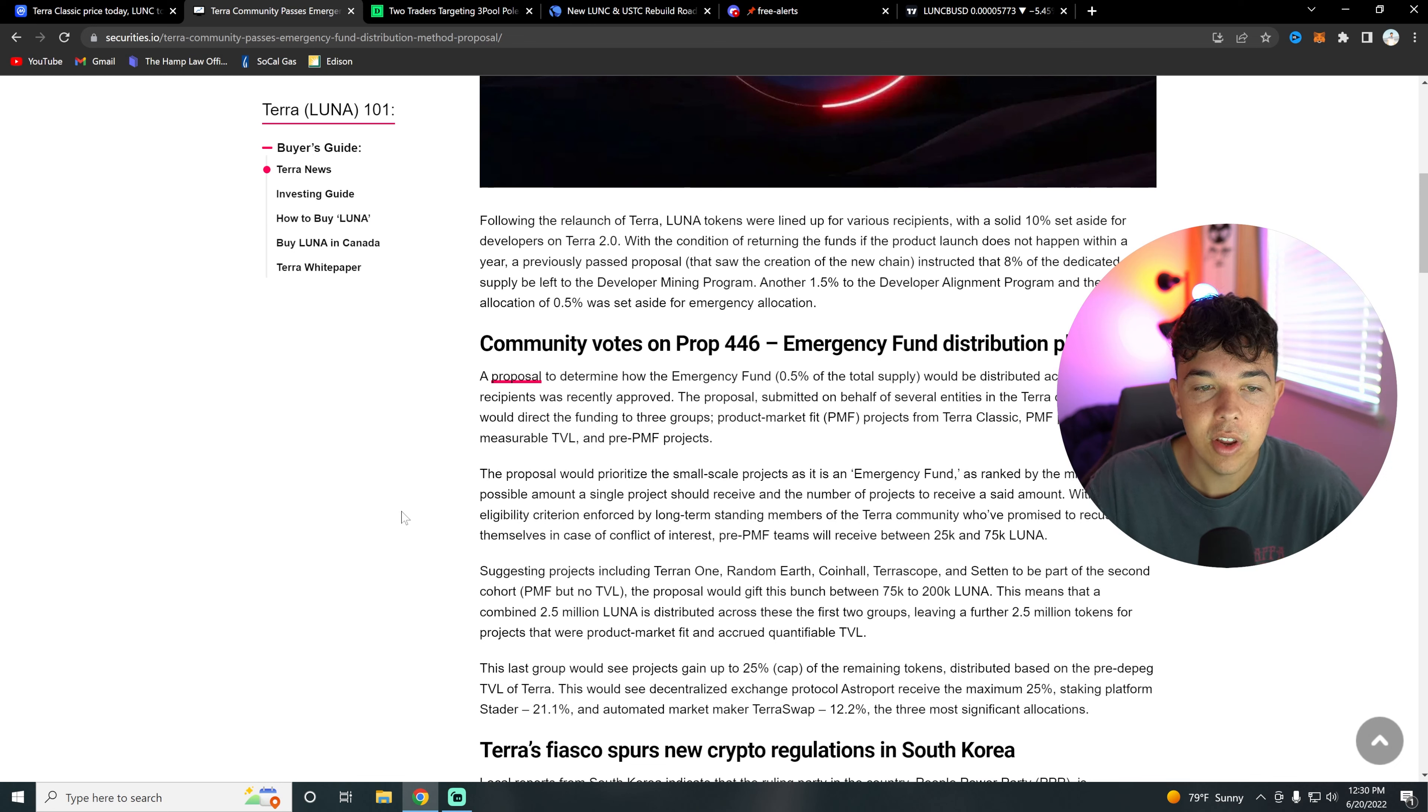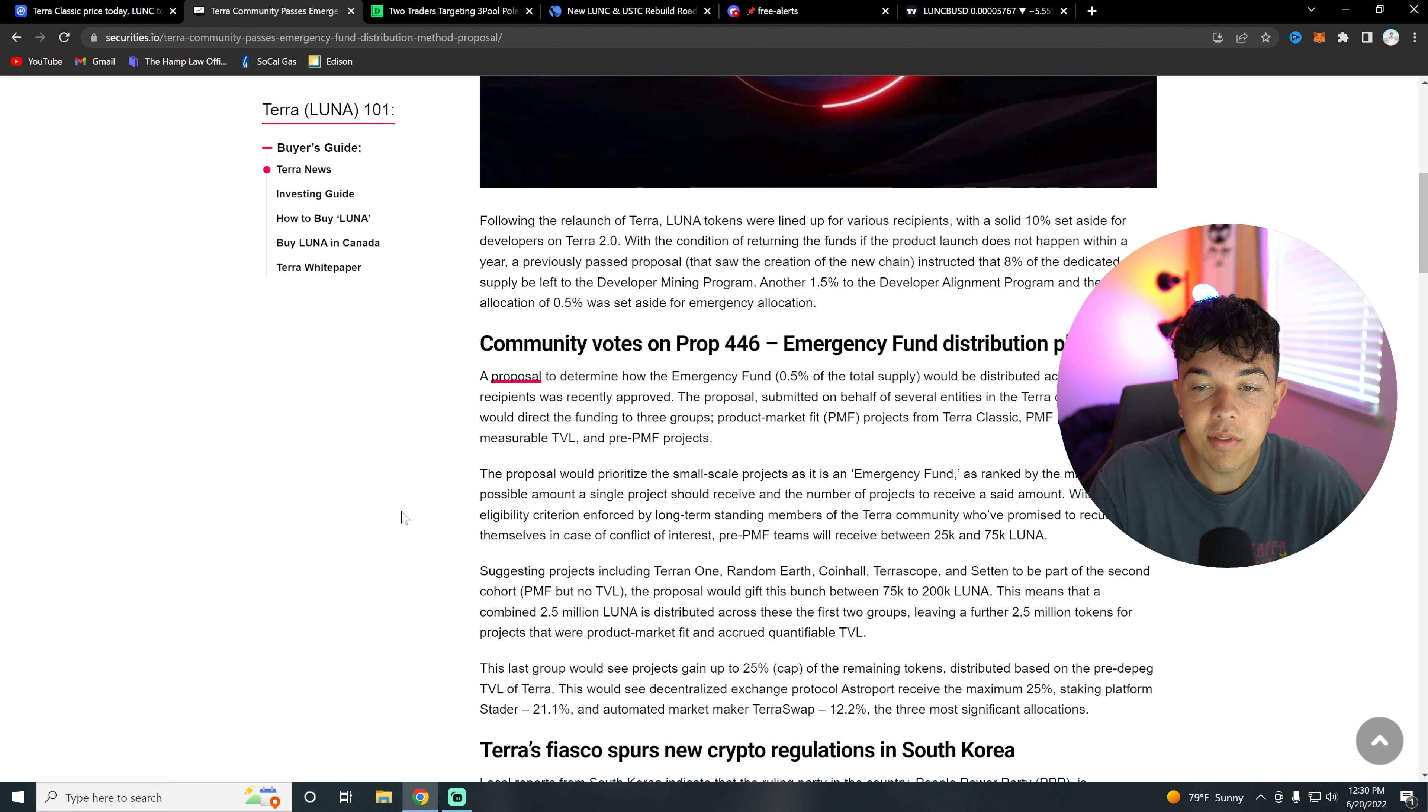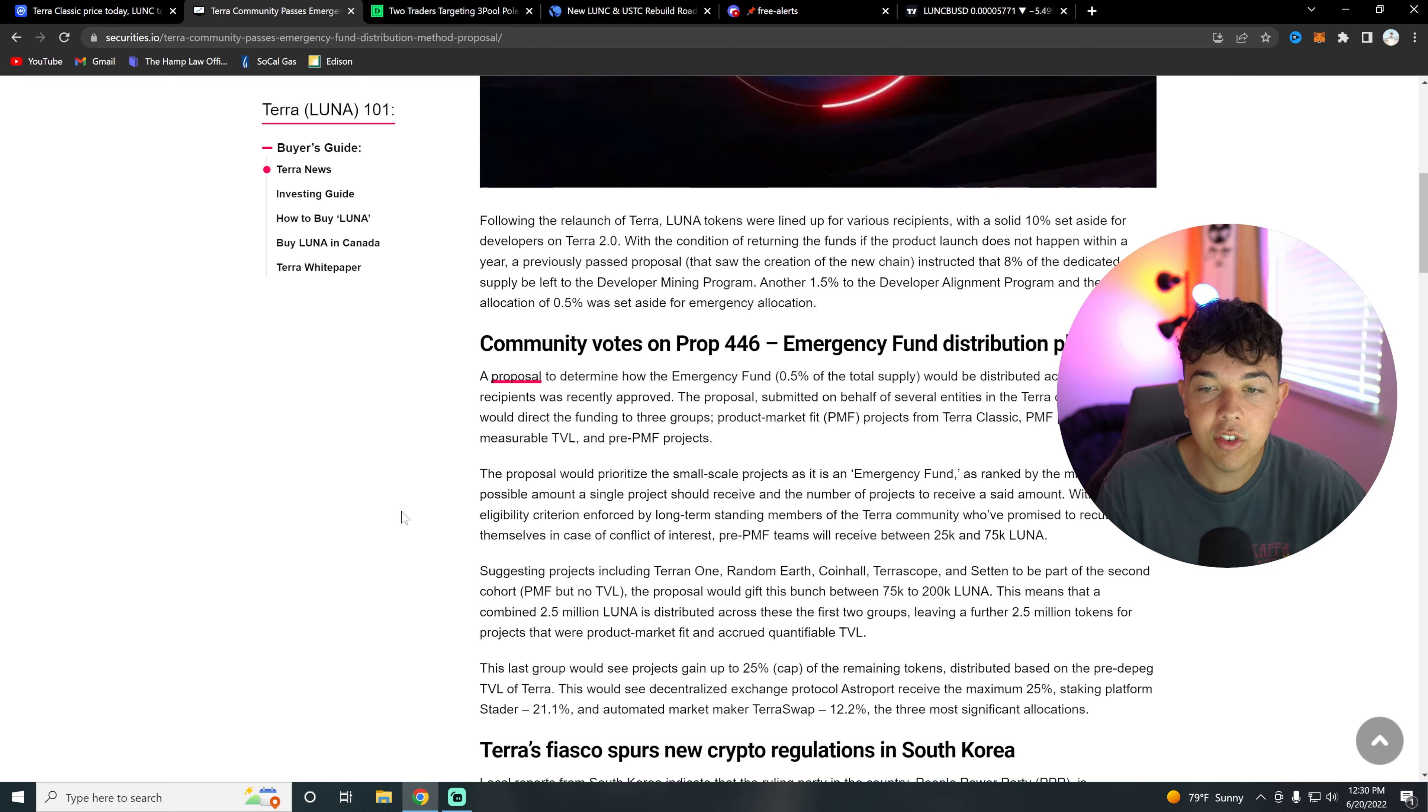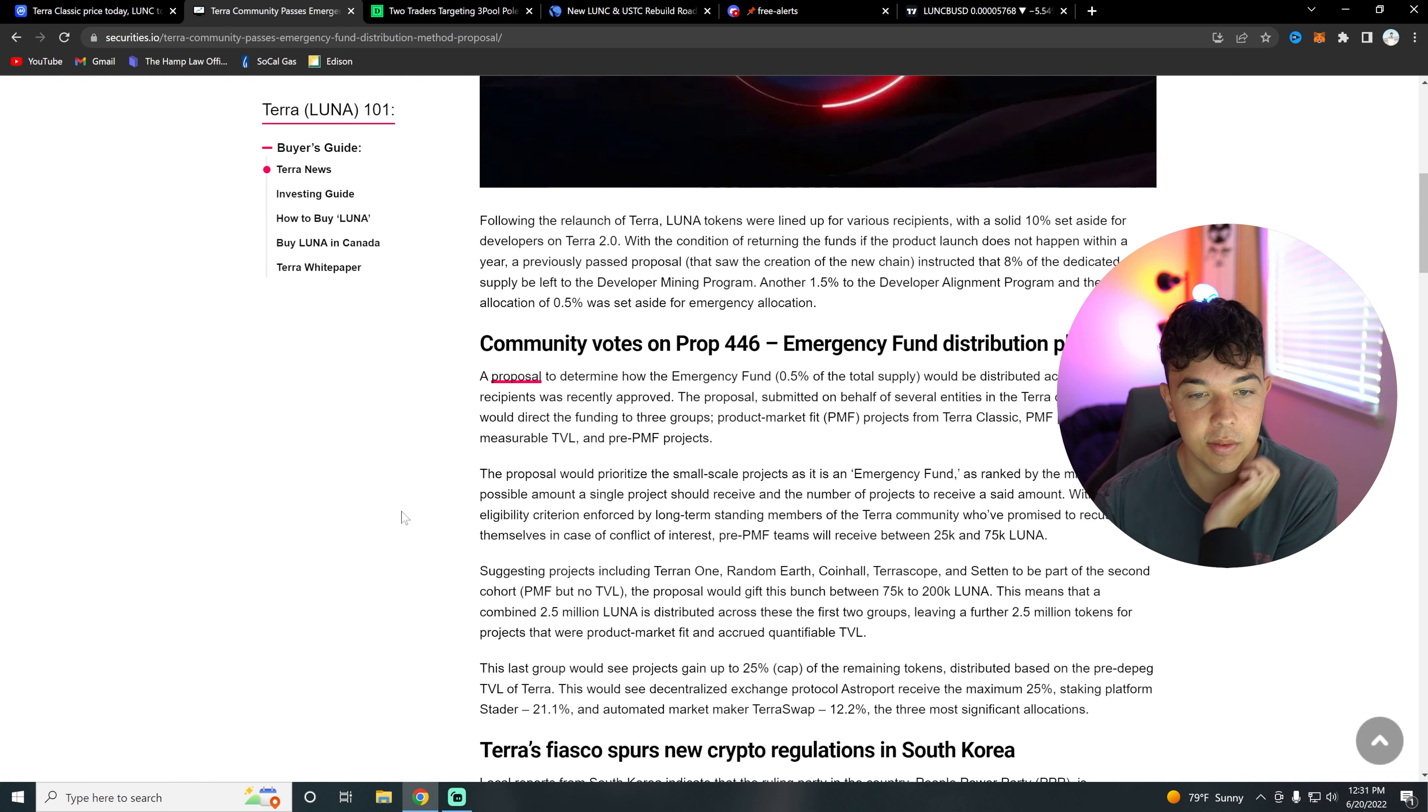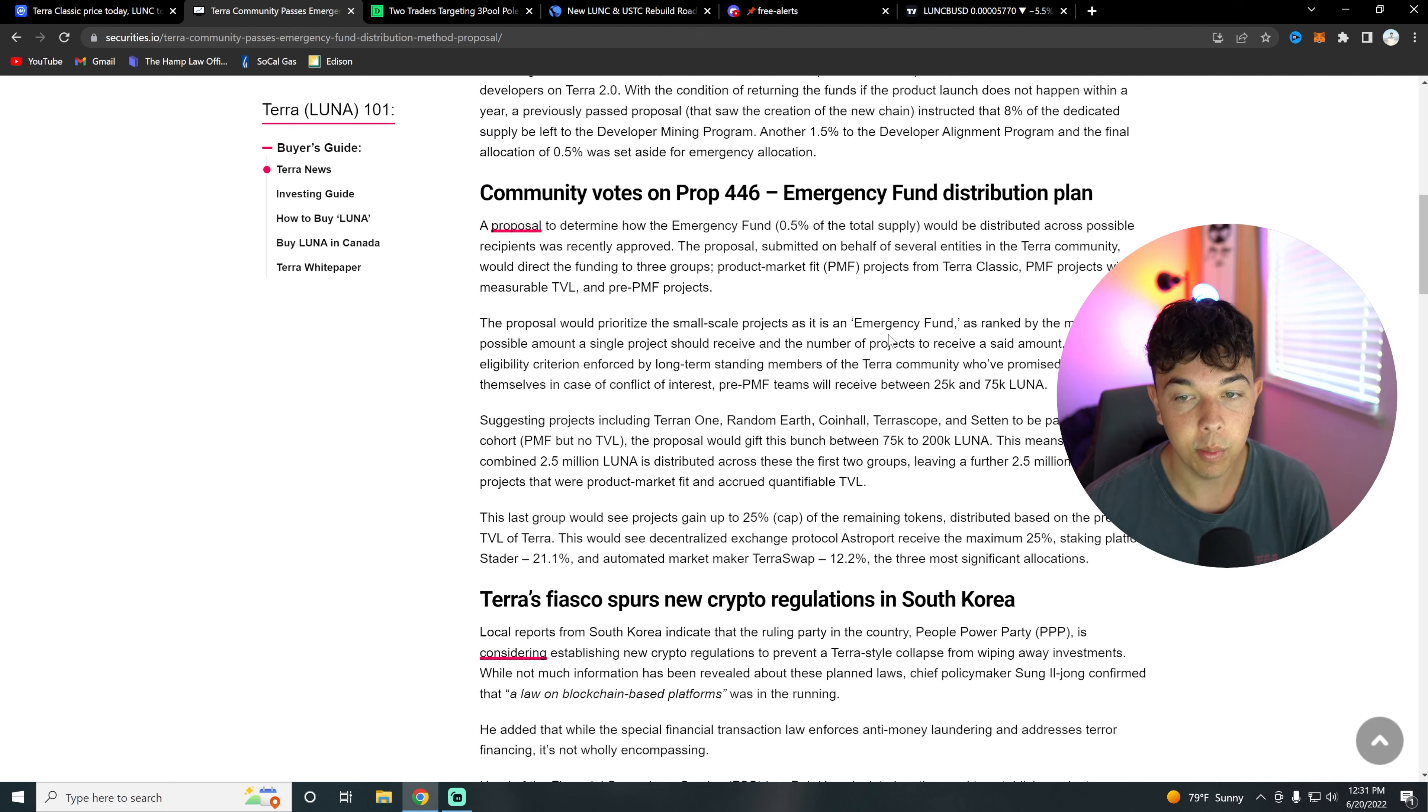Well, there's a new Prop 4446, which is an emergency fund distribution plan. A proposal to determine how the emergency fund would be distributed across possible recipients was recently improved. The proposal would direct the funds to three groups: the PMF projects (product market fit) from Terra Classic, PMF projects without measurable TVL, and pre-PMF projects.